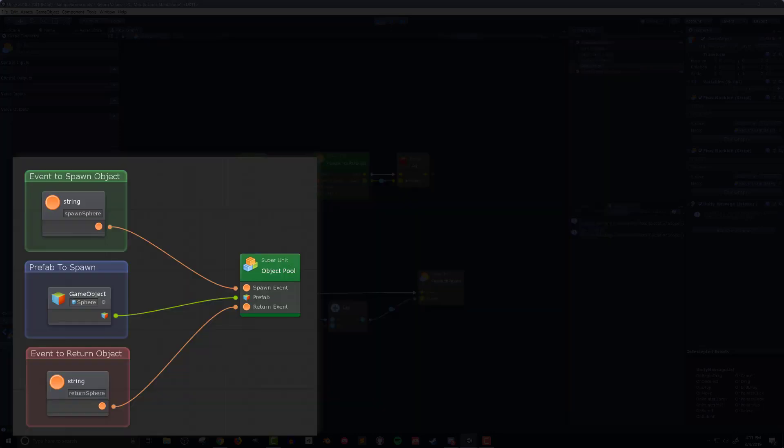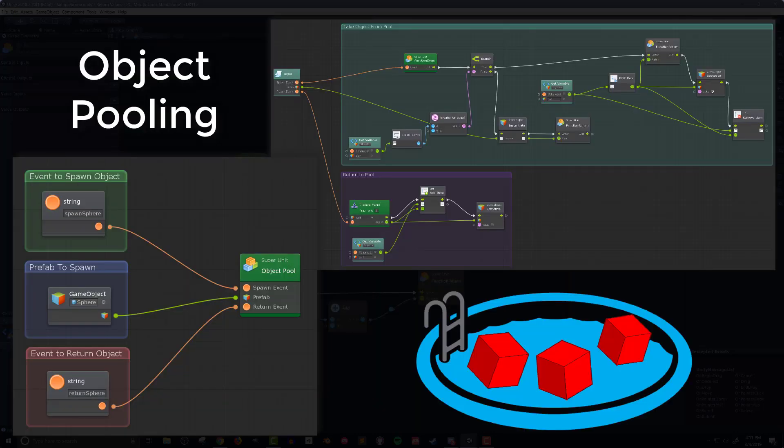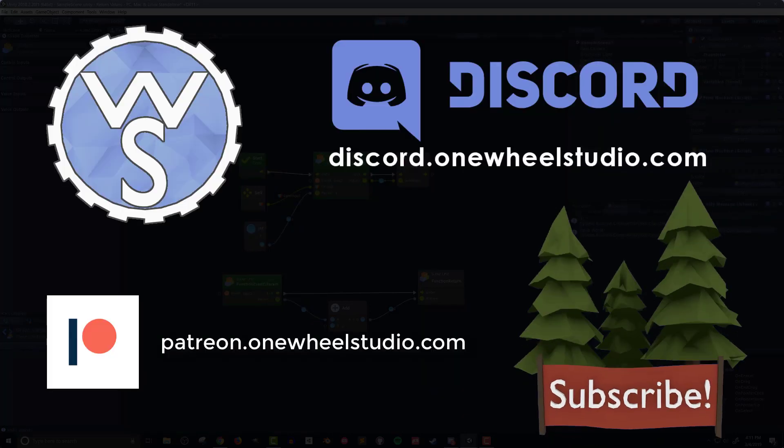In my next video I'll be looking at the issue of object pooling and we'll be making use of super units, custom events and return values. So make sure to stay tuned for that and until next time, happy game designing.